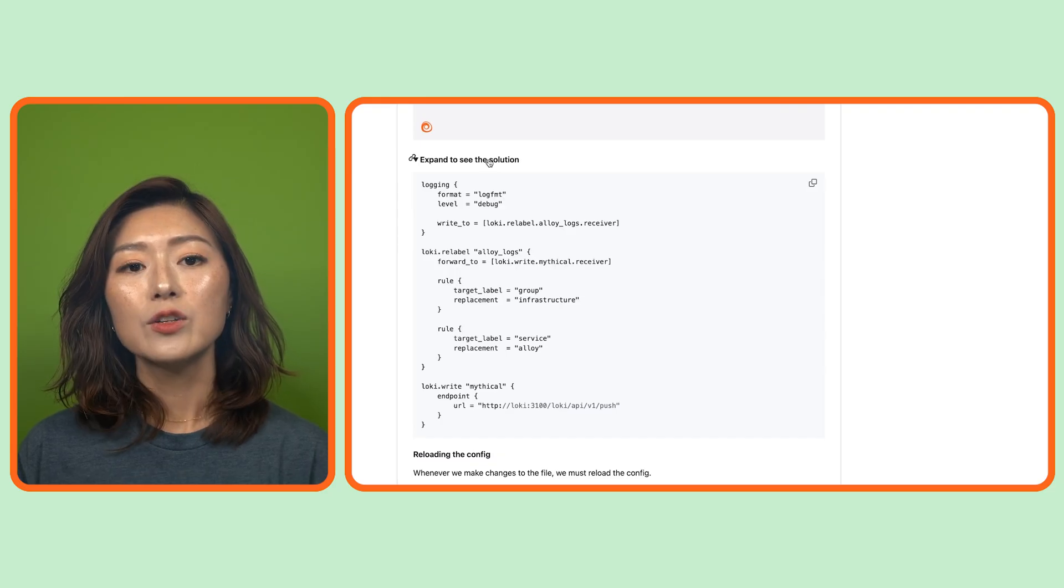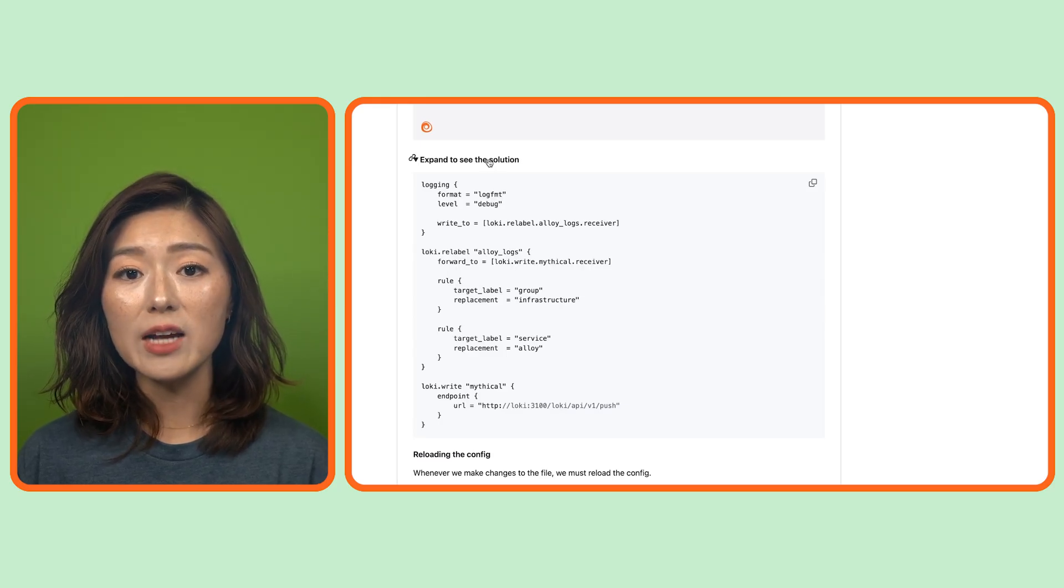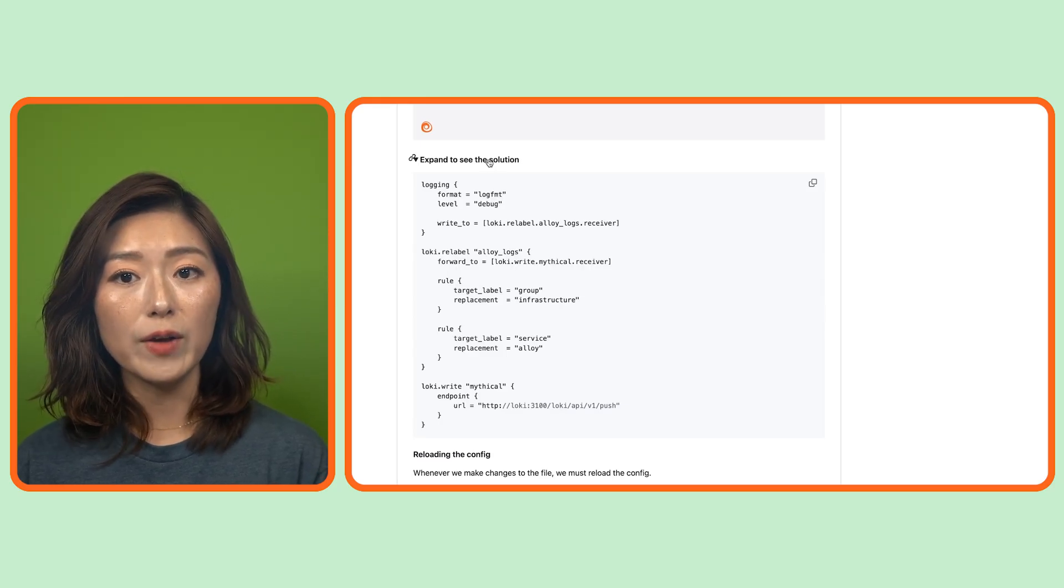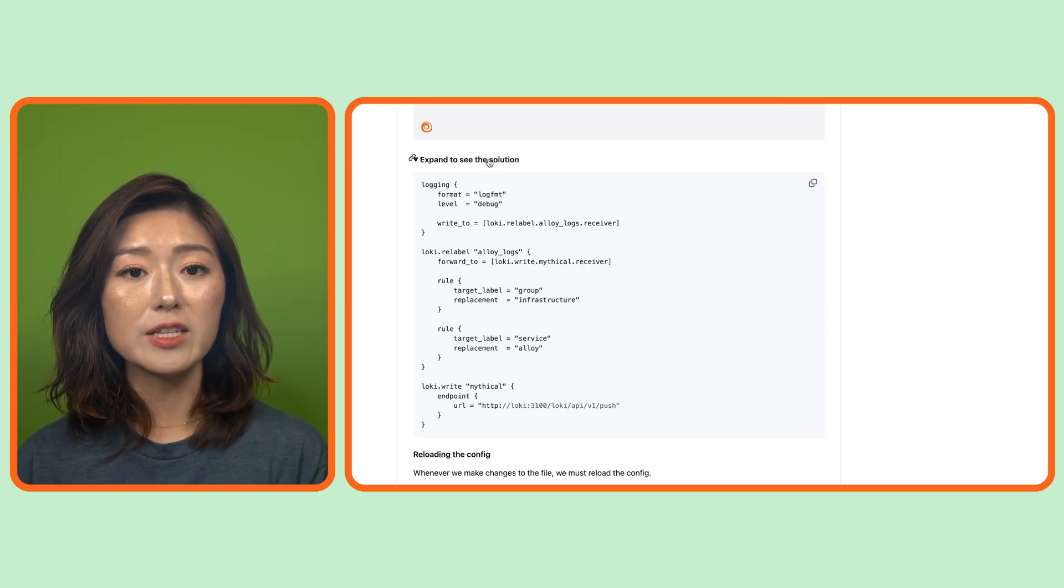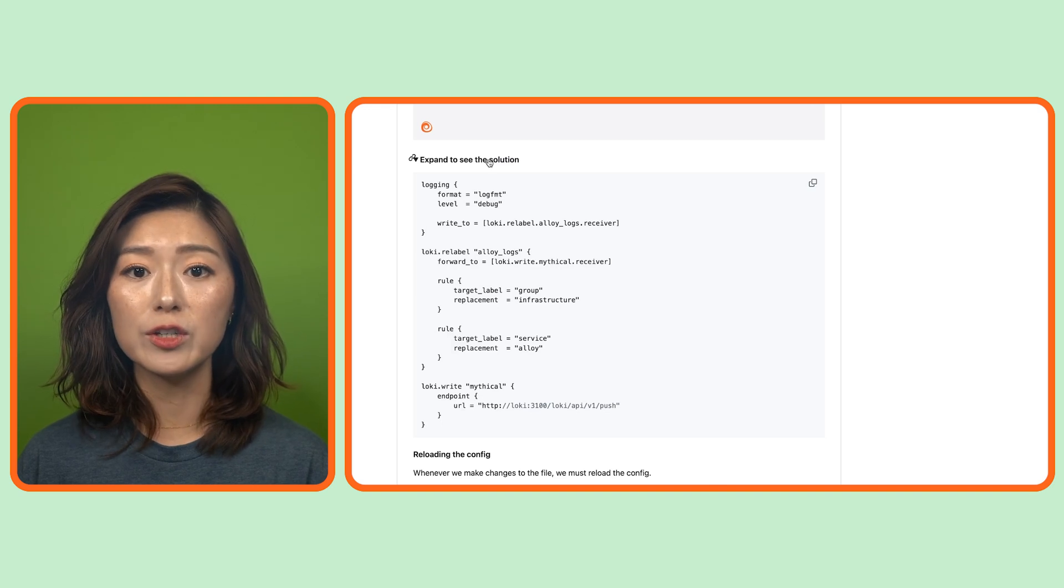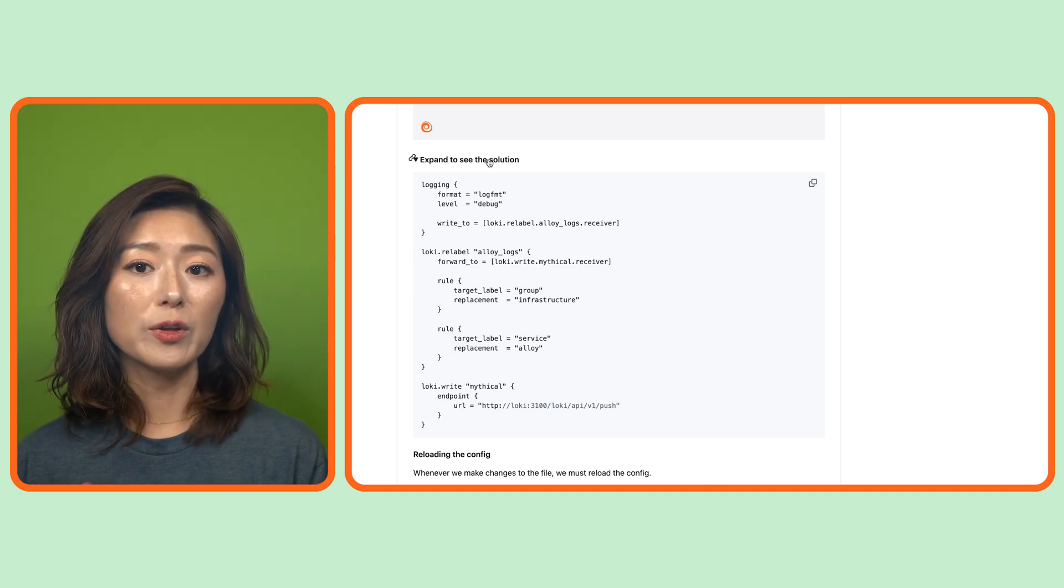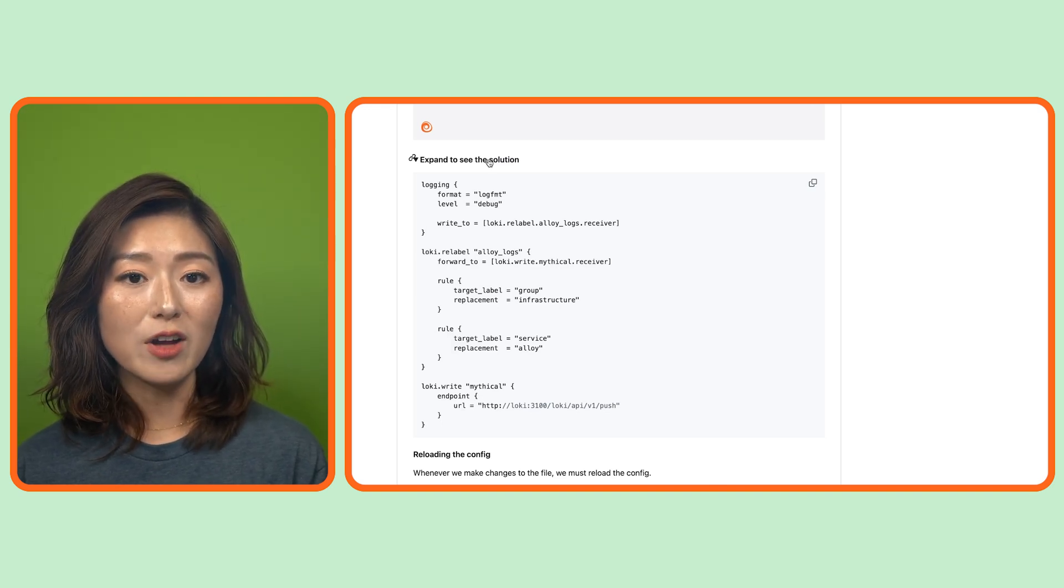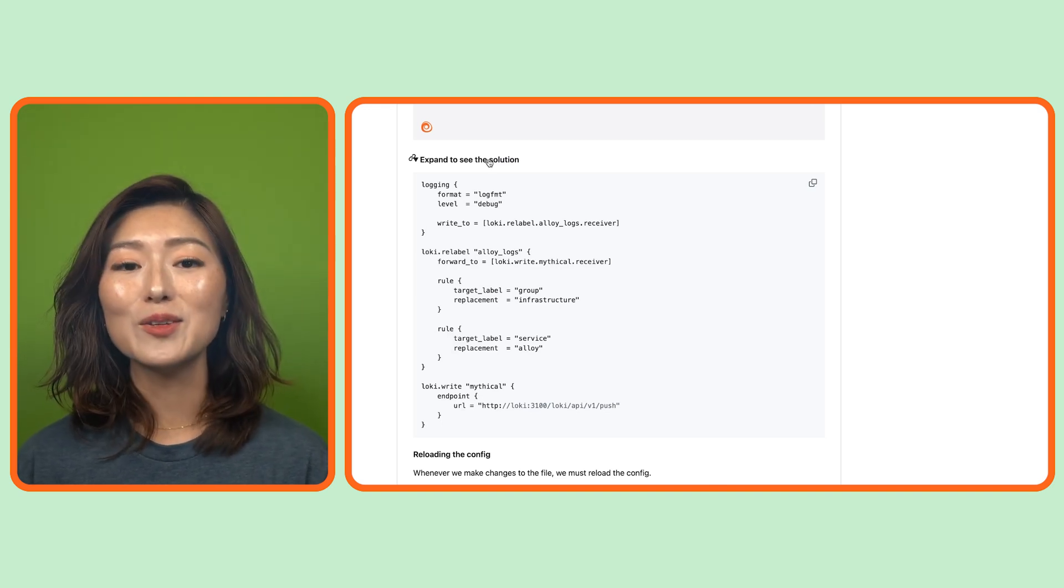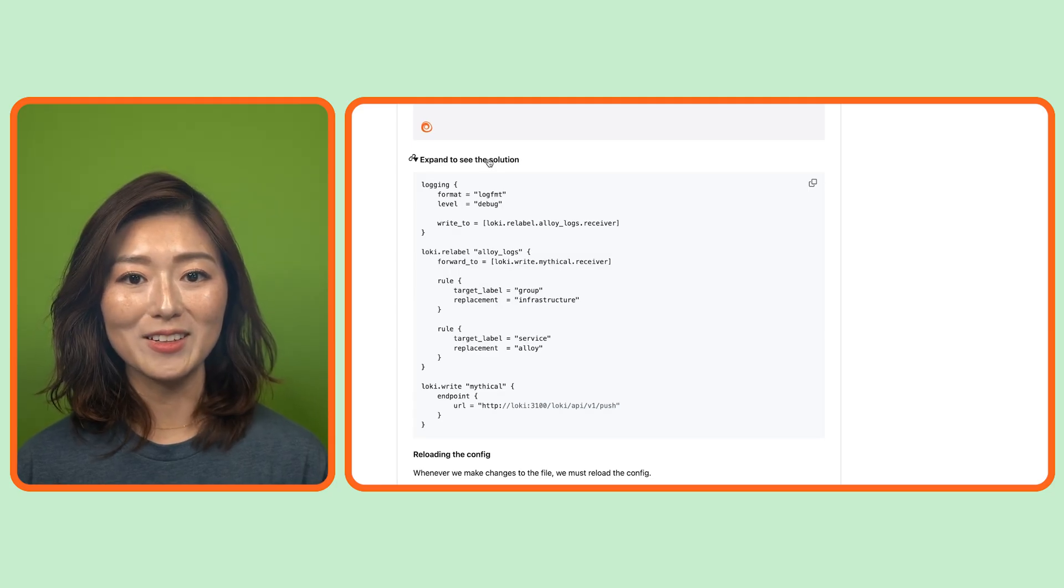To keep this episode short and sweet, I'll walk you through the final config instead of typing it out. You can copy the starter code into your config.alloy, try building the config yourself, then check the solution to see if you nailed it.